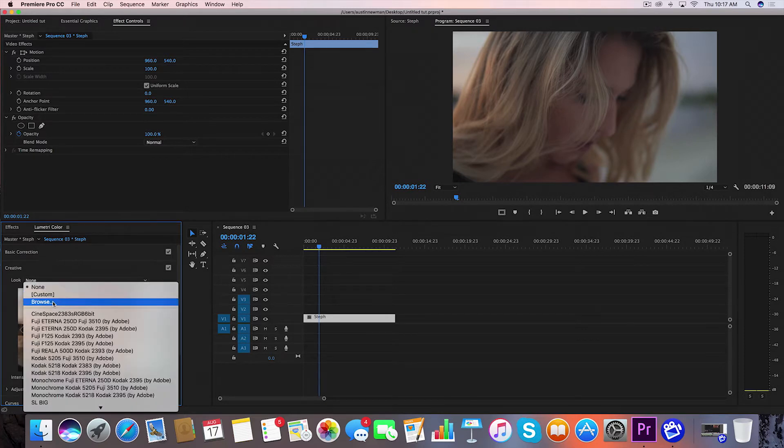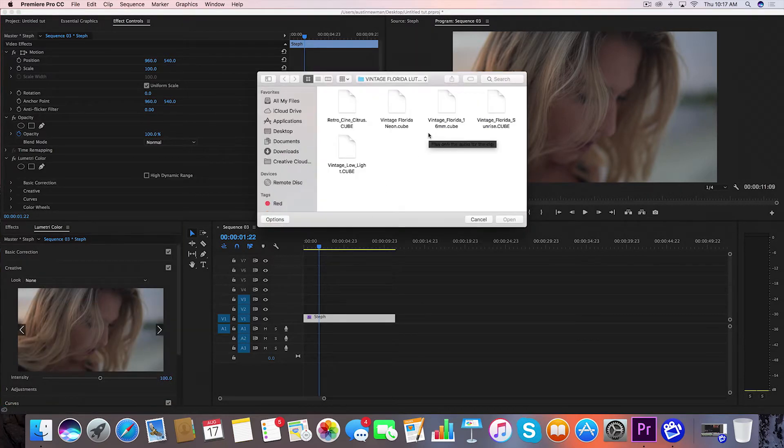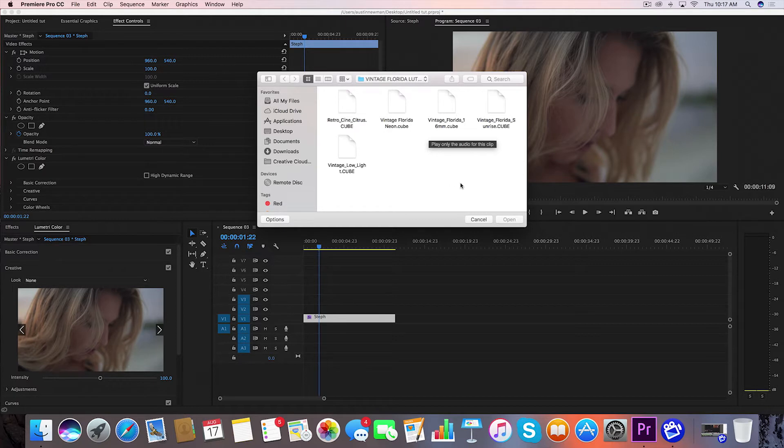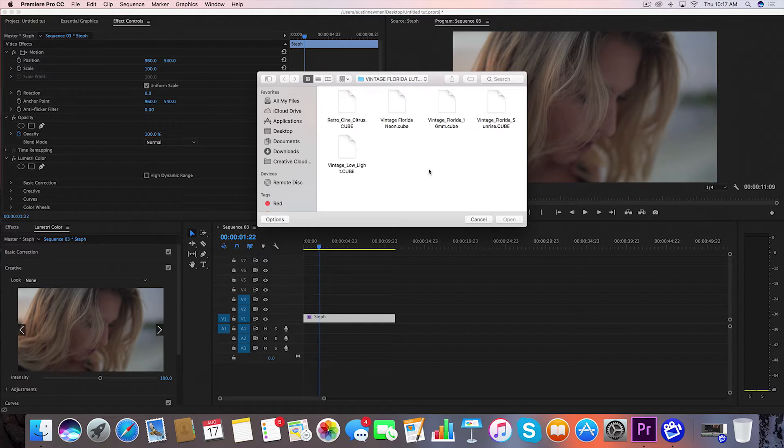I'm going to go to LUT and Browse. This is going to pull up my Vintage Florida LUT pack. I do have a code down in the description below for 20% off of this LUT pack if you want to try out some of these.